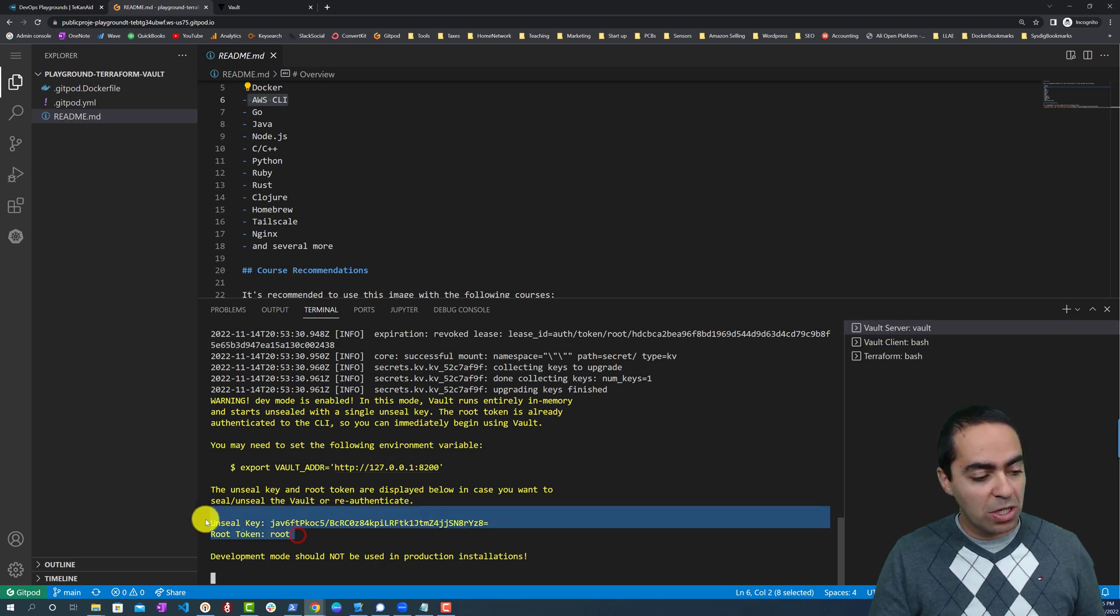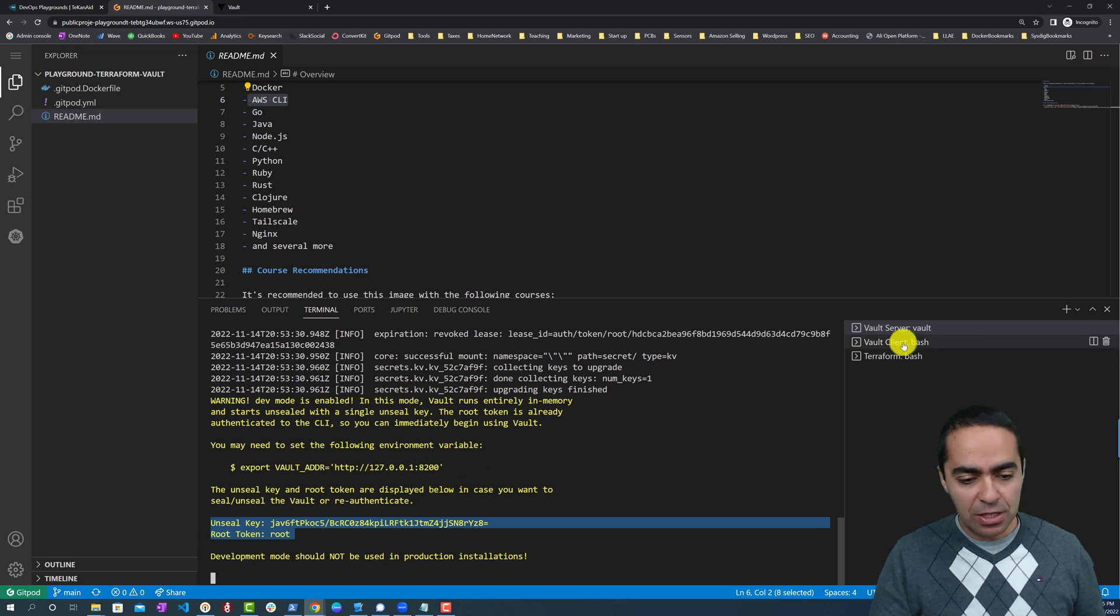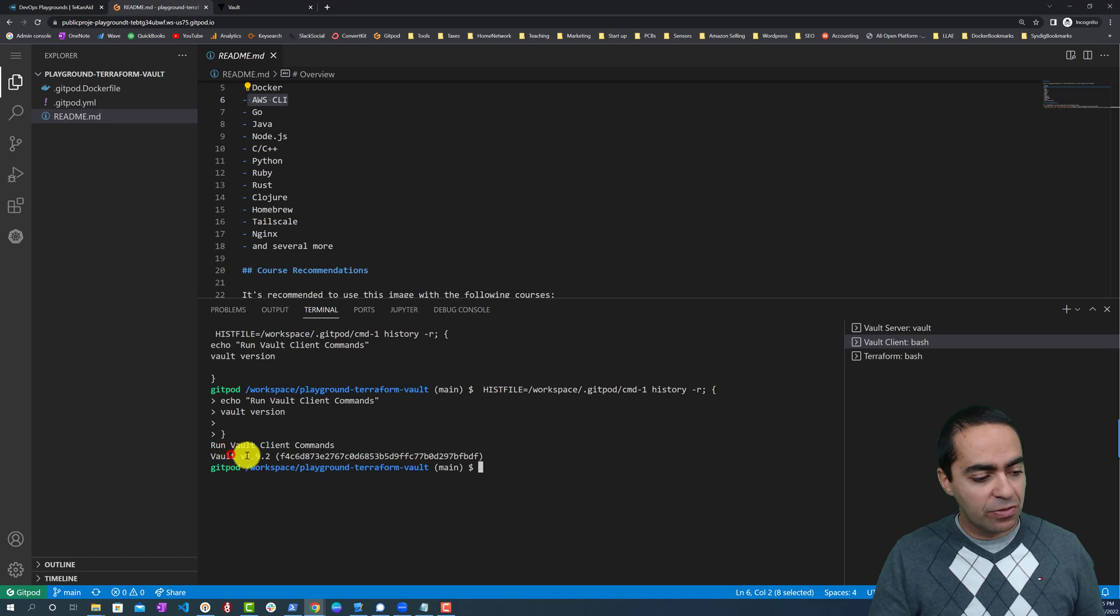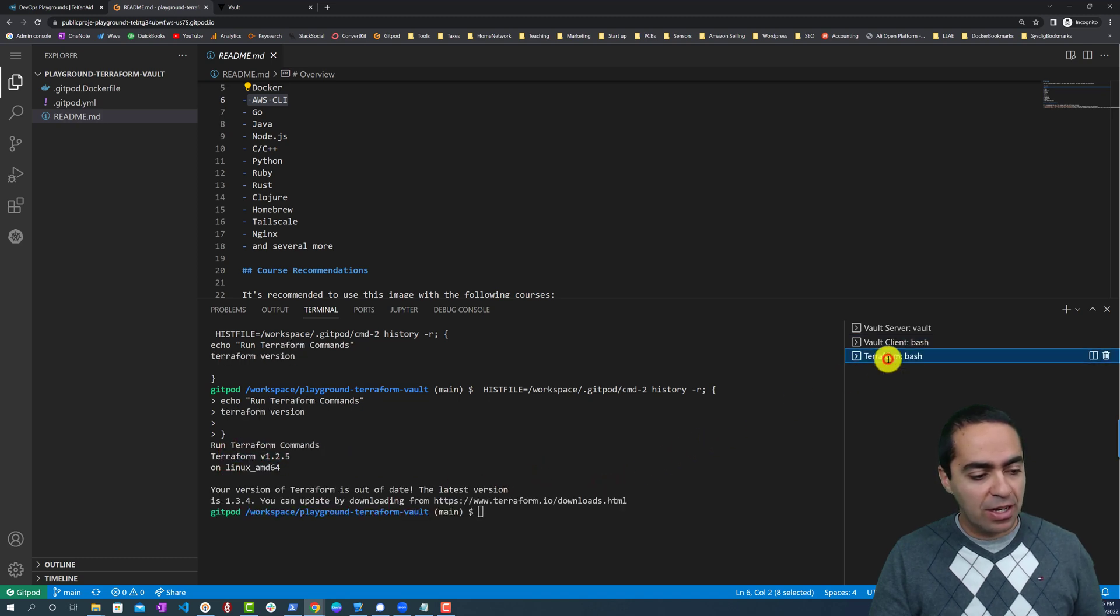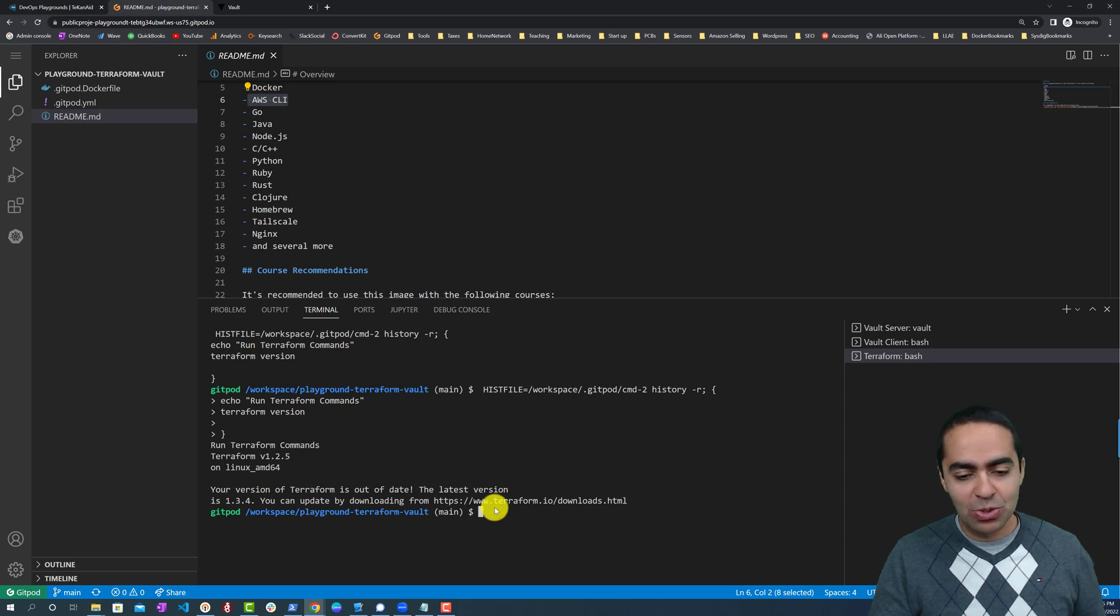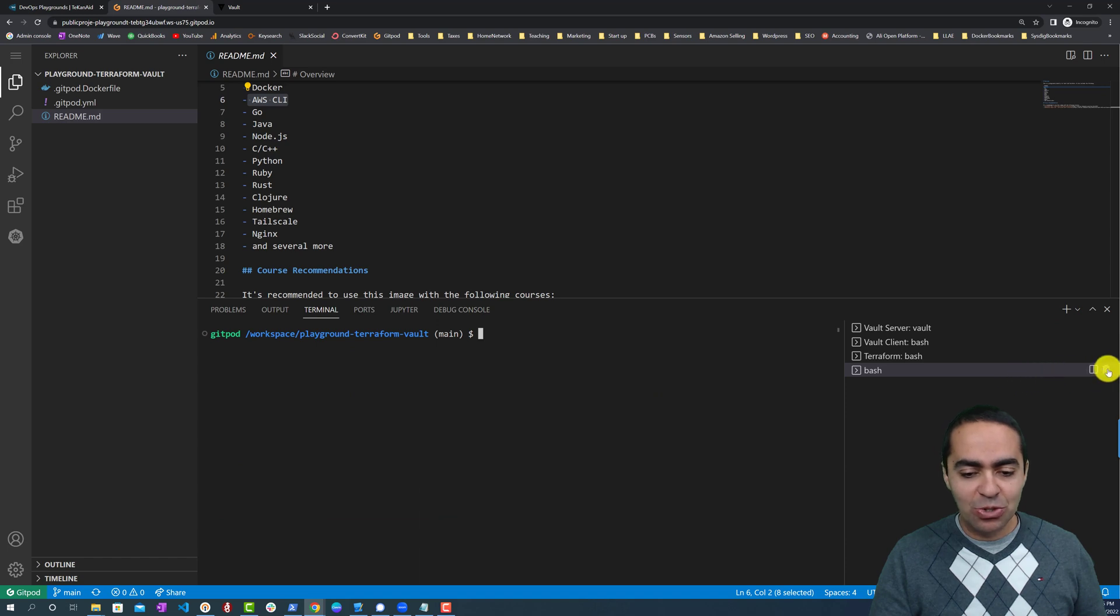I got a Vault server terminal that has the Vault server already running. As you can see, the root token, the unseal key right here. This is running a Vault server in dev mode. I have a Vault client—you can see the Vault version right here, automatically creates that for us. I got a Terraform terminal that you can use, but of course you can add more terminals as you wish.